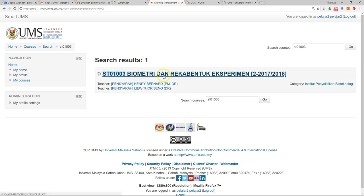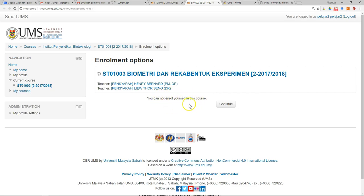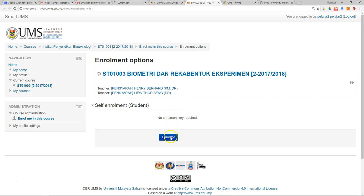If you have found the course, just click on it. If you see an access restriction message, double check with your lecturer — usually you will be allowed to enroll yourself. In most cases, after you click on the course, just click 'Enroll Me'.